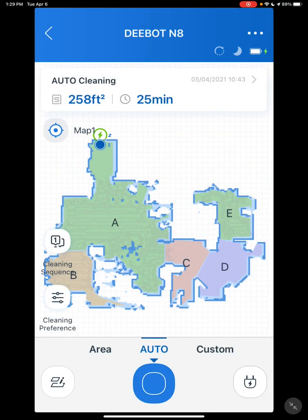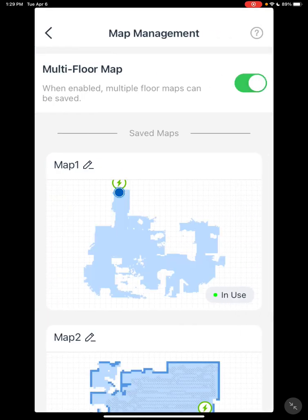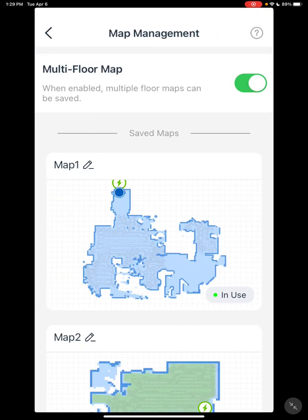I've gone through this before, but I'll try to go through it with a little more detail. After you've mapped, at the bottom left here, you'll have the two paper and pencil icon. Click on that — this will bring you to multiple form mapping.